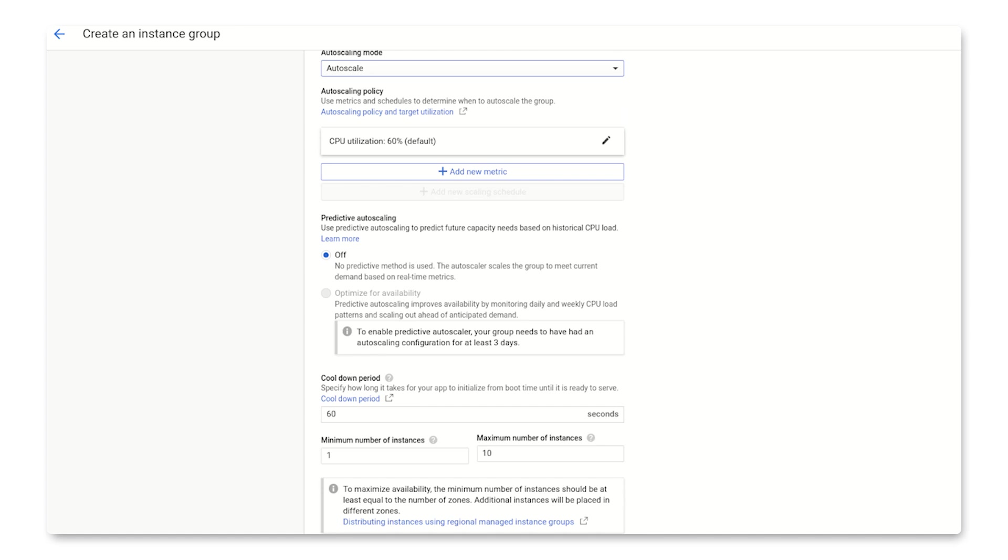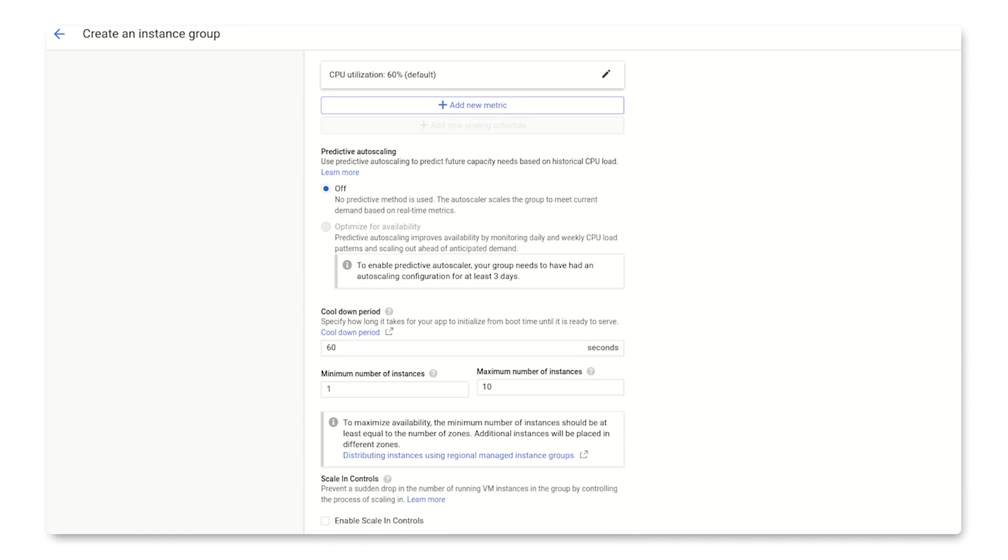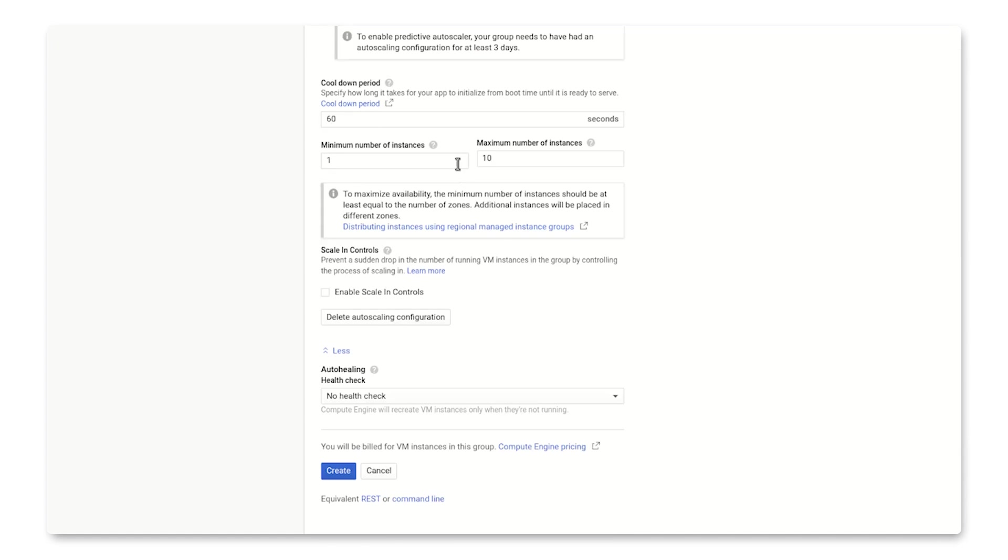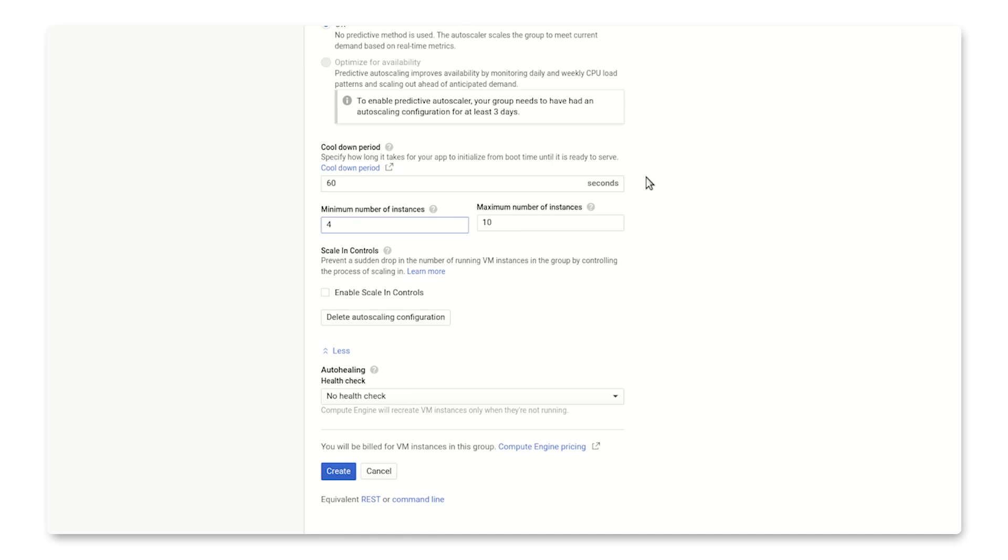One thing I will change is the minimum number of instances, because remember, this is a regional instance group. So I want to make sure that I have at least one instance in each of the zones that I specified.